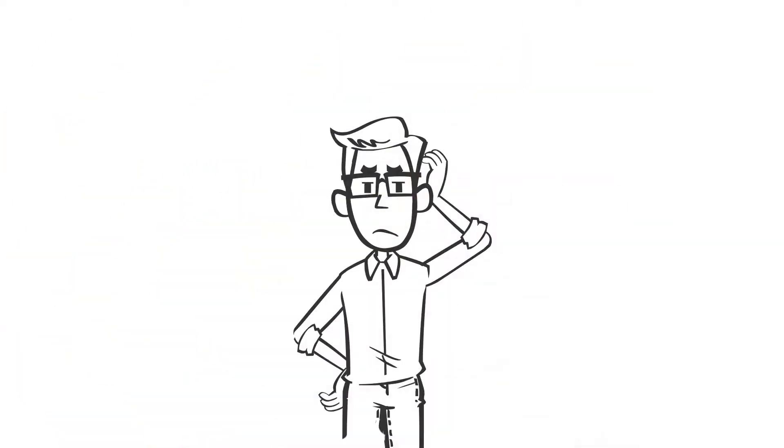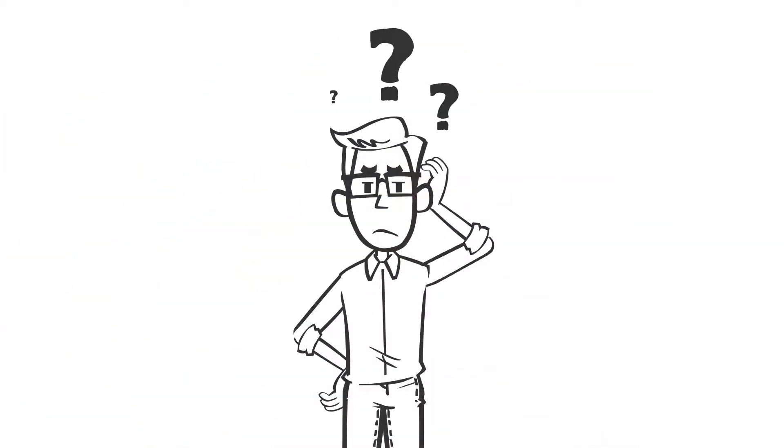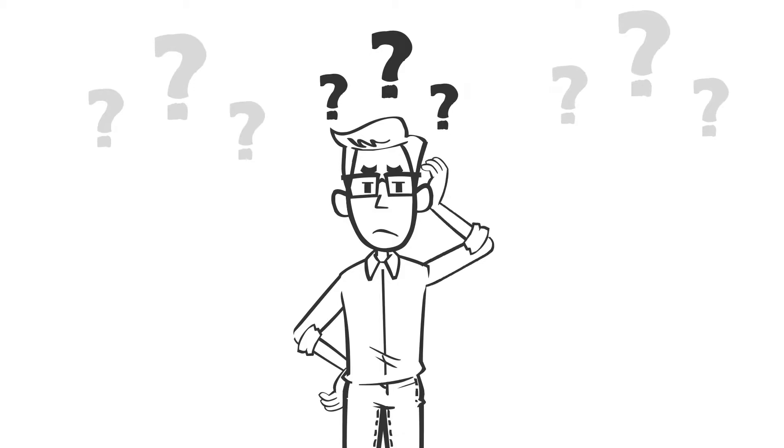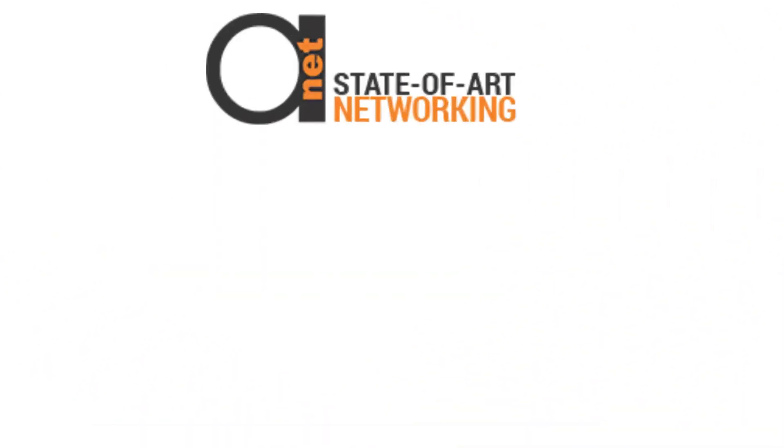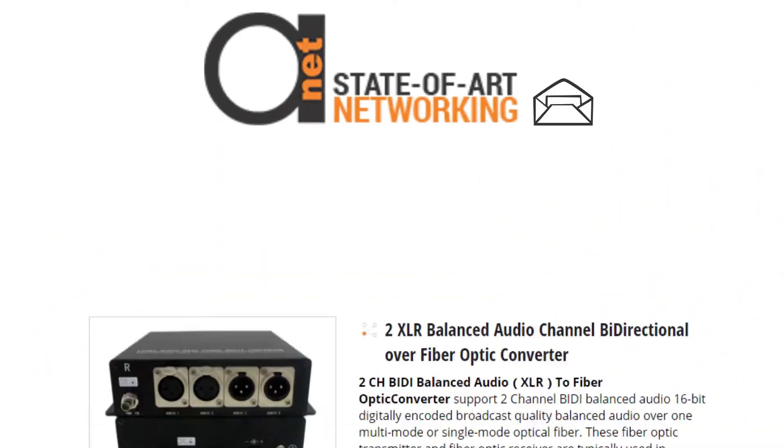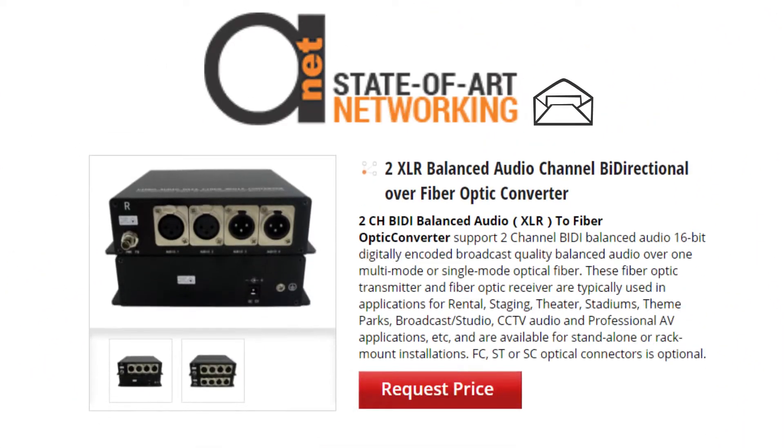Have questions regarding ADNET Taiwan's Audio Over Fiber Extender sets? Or not sure they will work with your audio devices? Drop us an email or just press the request price button near a product you select, and we will get back to you as soon as possible.